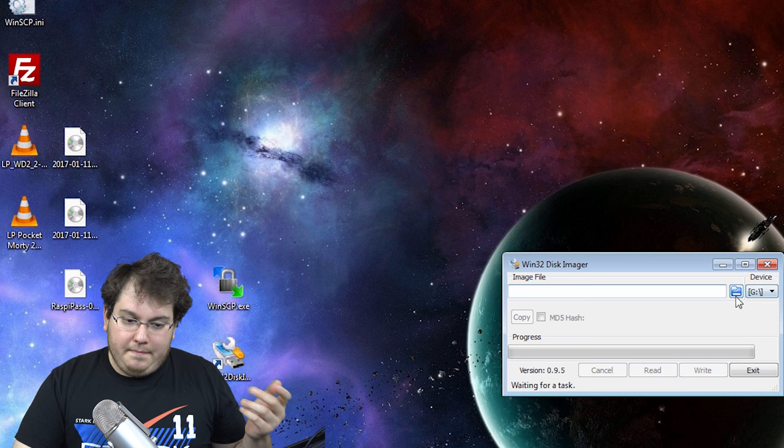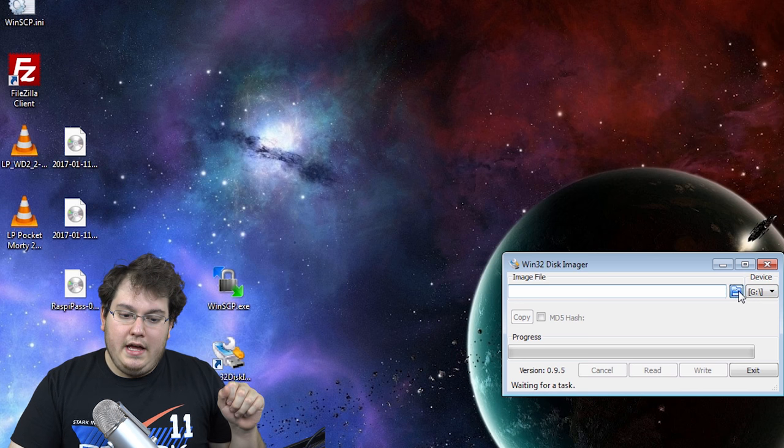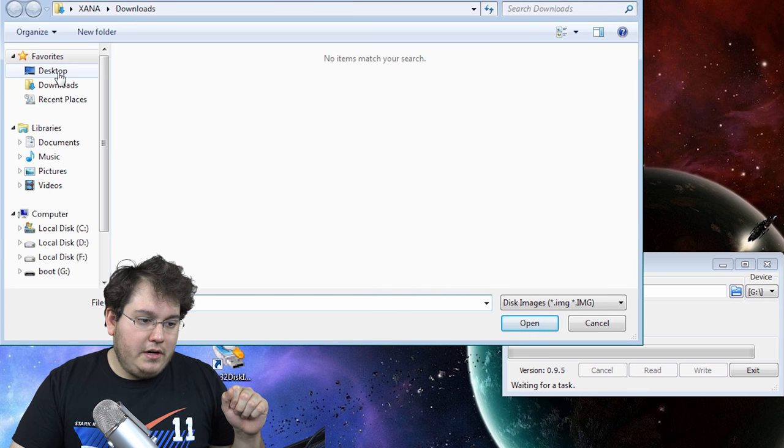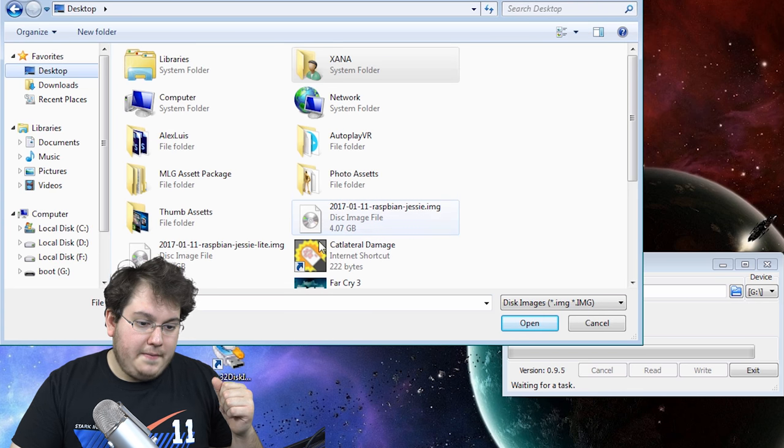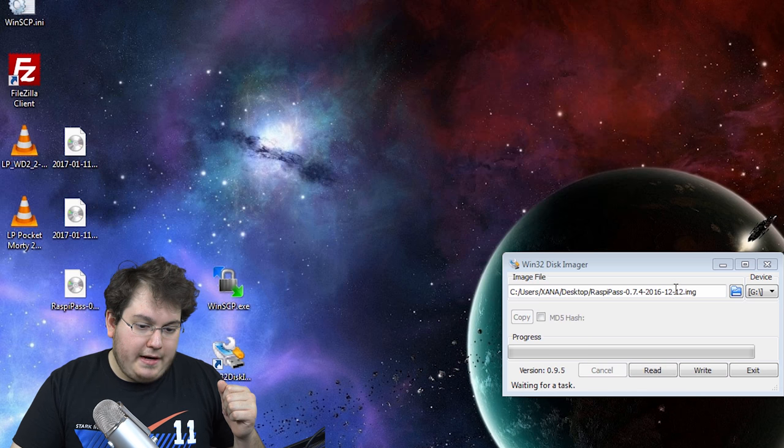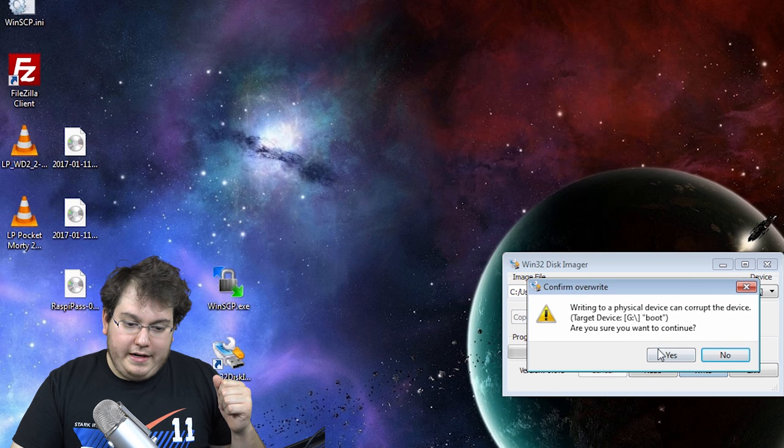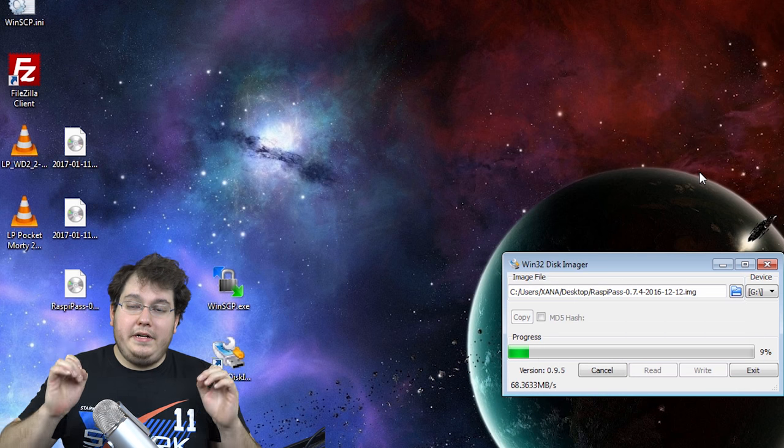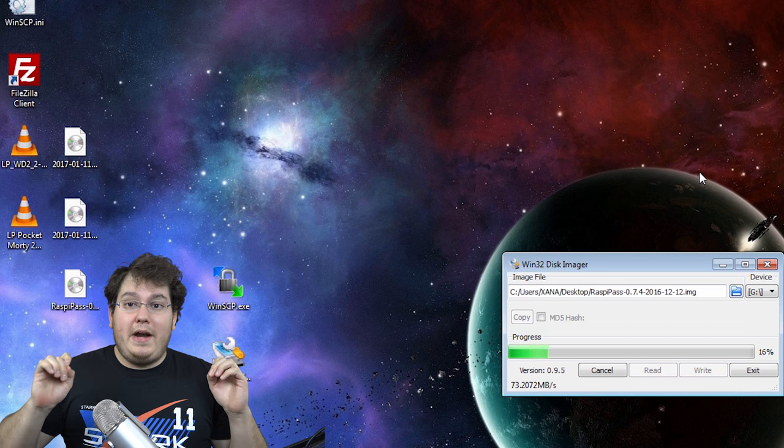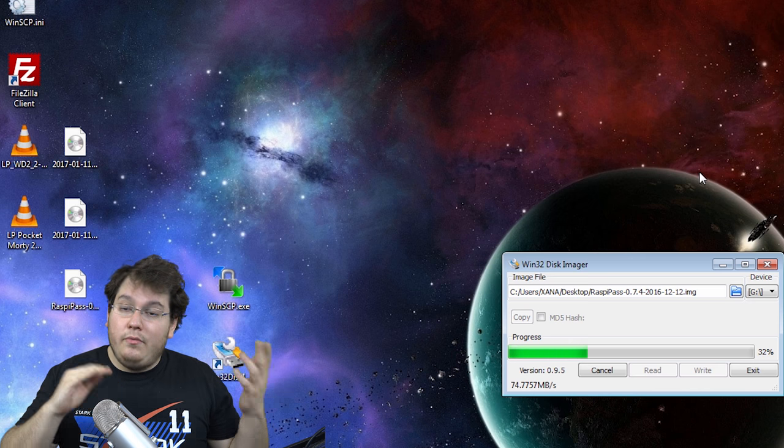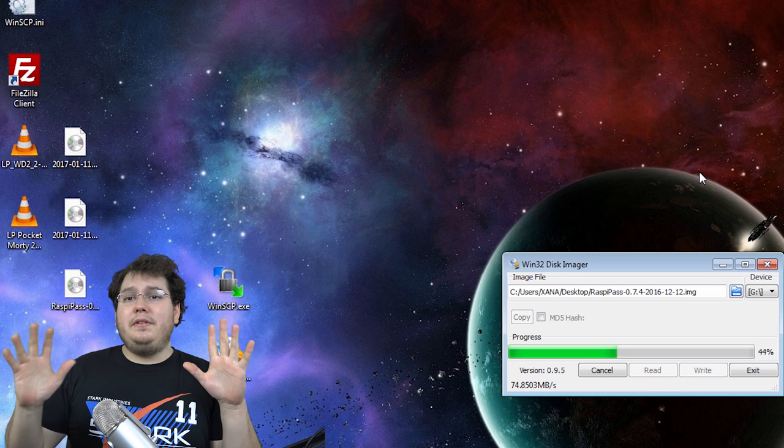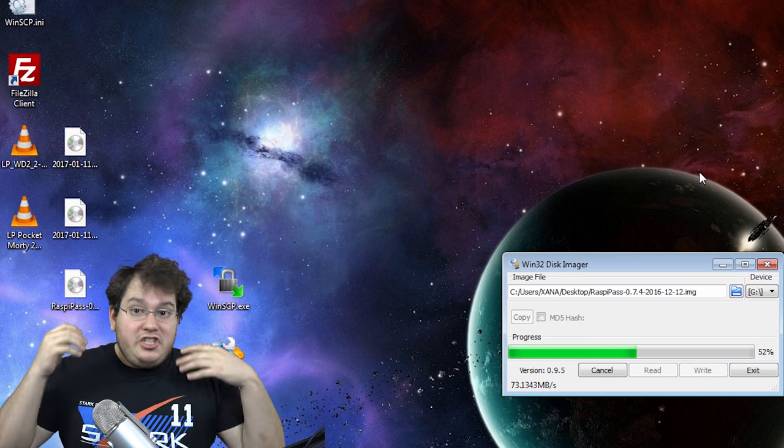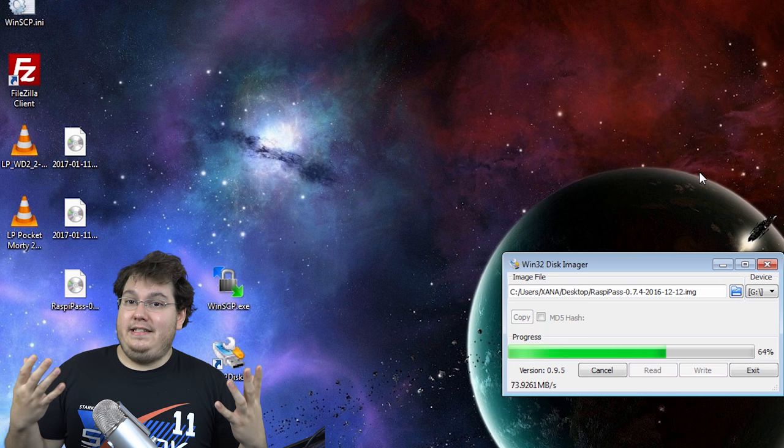Anyways, I'll have a link in the description down below as well for these applications. You're going to select the image by going to, in my case, the desktop. I hit this little button right there and we're going to double click on RaspiPiPass and we're going to hit write and say yes. Now, this Raspberry image is designed solely for a Raspberry Pi 3. Now, what that means is that if you have a Raspberry Pi 2, it won't work because the Raspberry Pi 3 already has a built-in Wi-Fi chip.